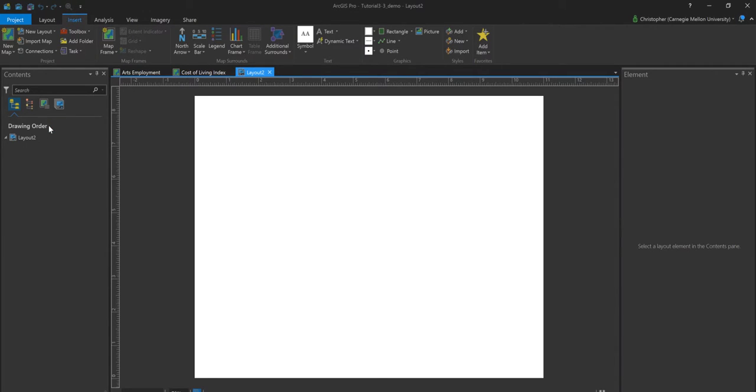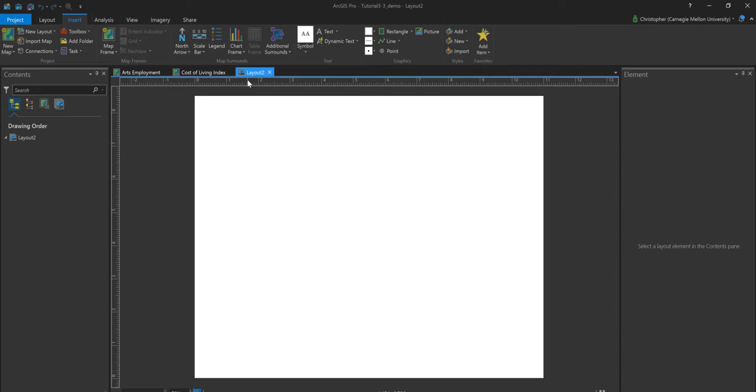And when I do that, ArcGIS Pro is going to build me a new tab, and it's going to look like a print preview. So I can see I've got my rulers on the top here and on the left. And what I'll need to do next is I just need to add a map.